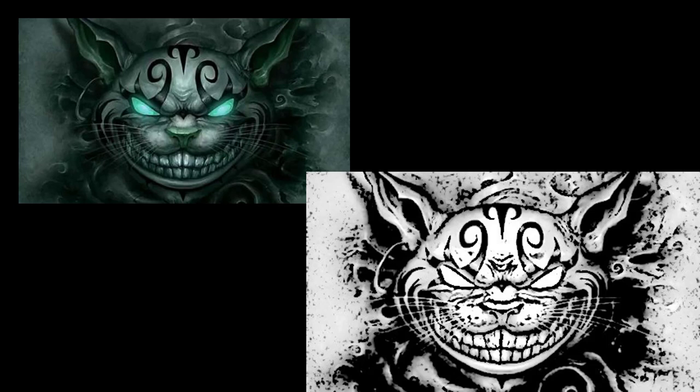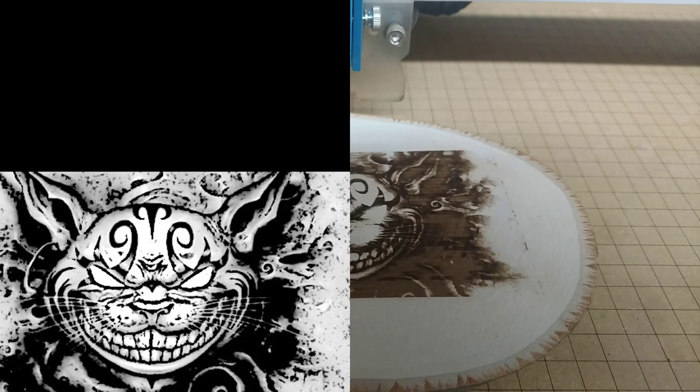Today I'm going to show you how to take this image and turn it into this image so that we can laser engrave it and turn it into this.